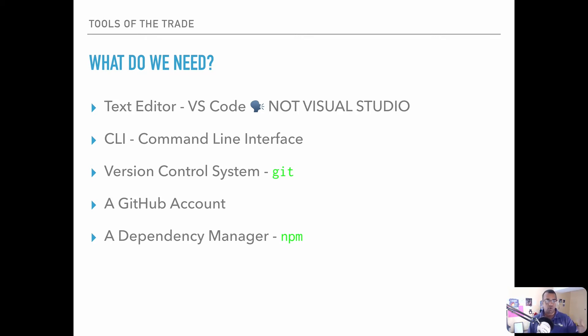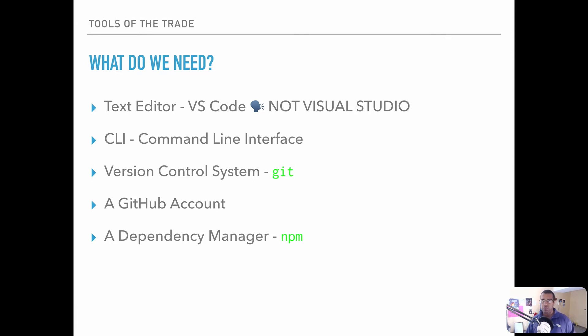So what are we actually going to be setting up in the next few videos? We're going to need a text editor — we're going to use Visual Studio Code. That's not Visual Studio, the full-blown IDE, but Visual Studio Code.